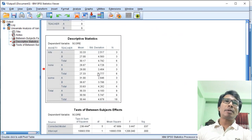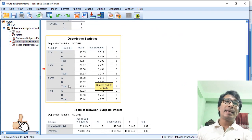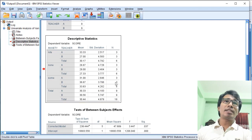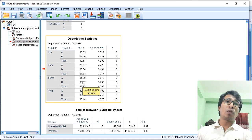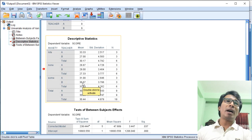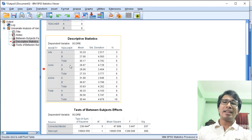In the Output view, we can see the Descriptive Statistics table. We can see Teacher B with 3 students, Teacher A or Teacher B groupings, and the sum of anxiety for each group. This allows us to see differences between students assigned to Teacher A versus Teacher B.